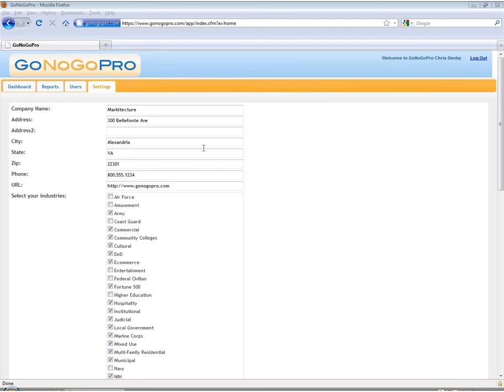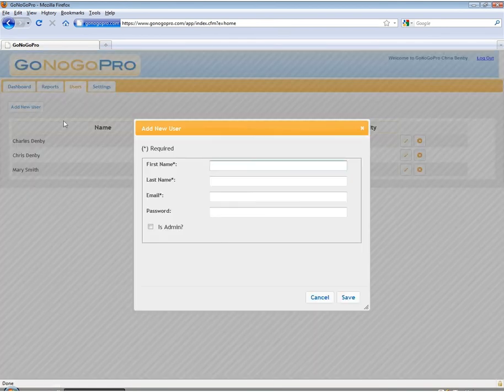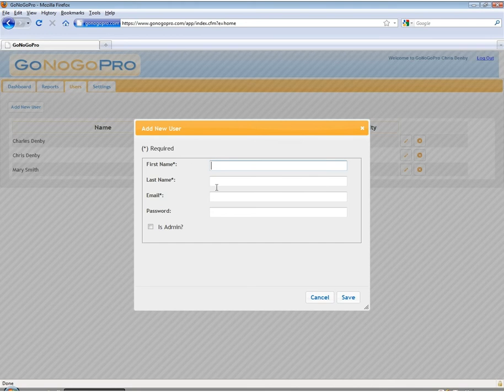I'd now like to hop over to our users tab just so that you can see how easy it is to add new users. All you have to do is click the add new user button and input basic information about that user.